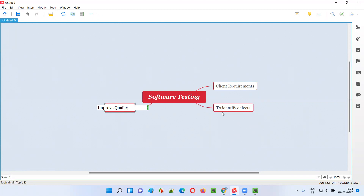Software testers perform testing to improve the quality of the software. When they perform testing, they identify defects and report them to the developers. Once the developers fix the defects, the software testers reconfirm whether those defects have been fixed or not. By doing this process, ultimately the quality of the software rises because the number of defects or problems gets reduced.